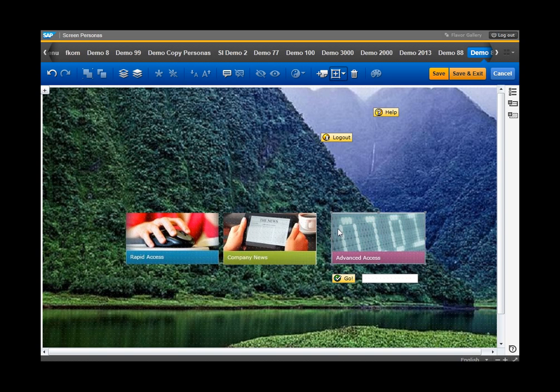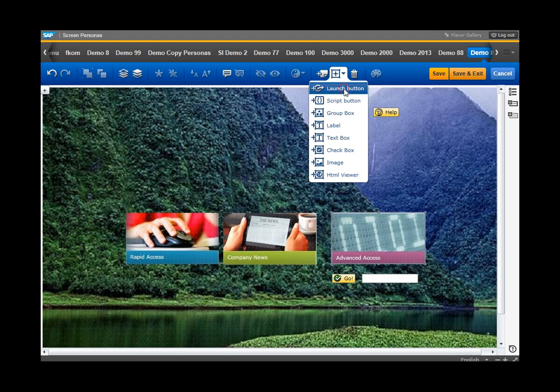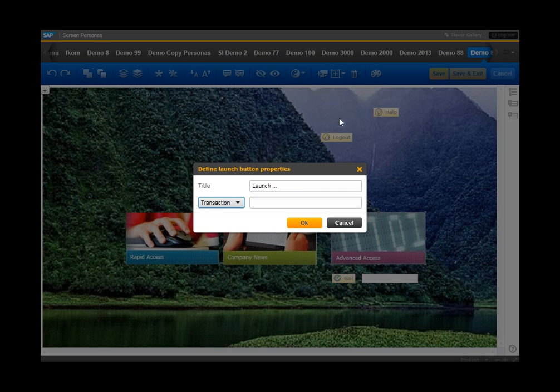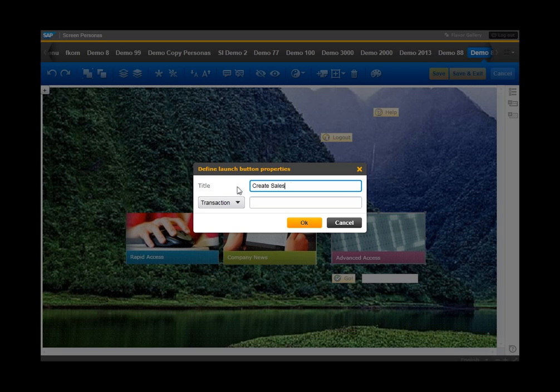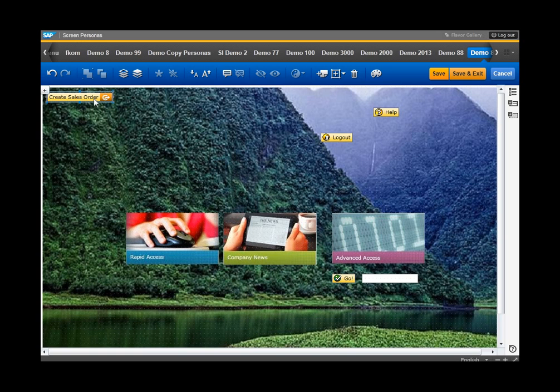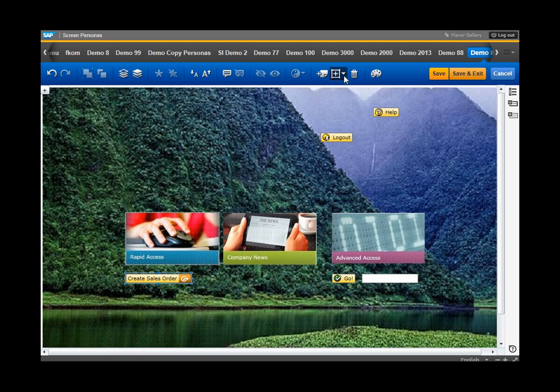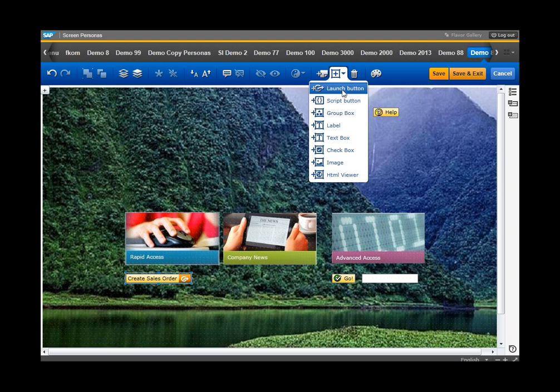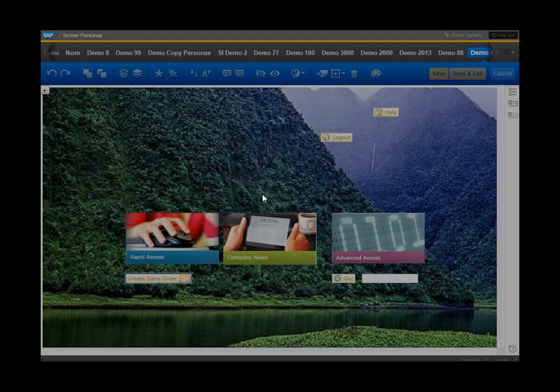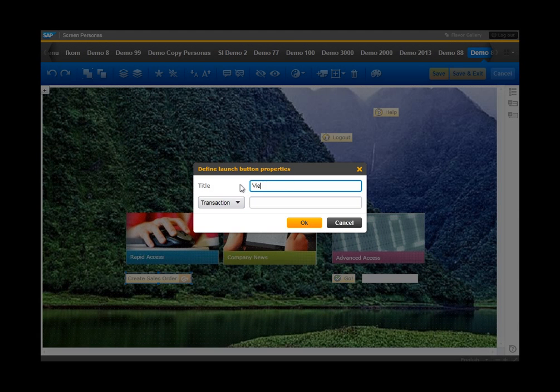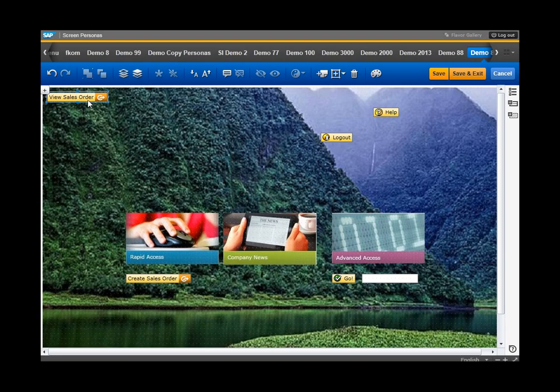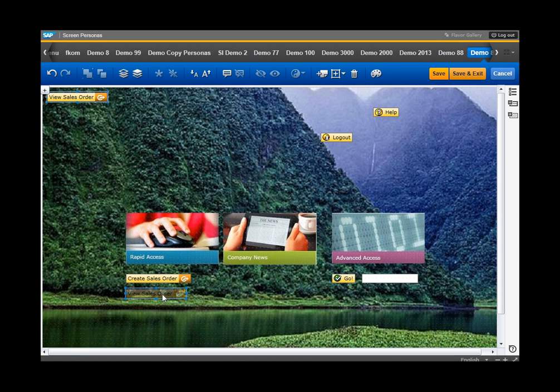What I'll do now is create a couple of launch buttons to expedite and simplify access to certain screens for our users. We'll call this create sales order VA01 for the transaction code and drag it down here. Next I'll create view sales order VA03. We'll drag that down below create sales order. And I believe you get the picture of what we can do with this.